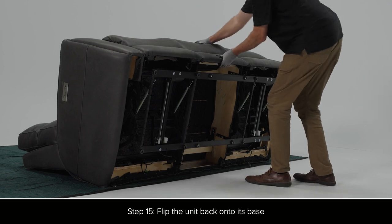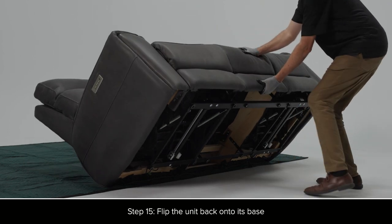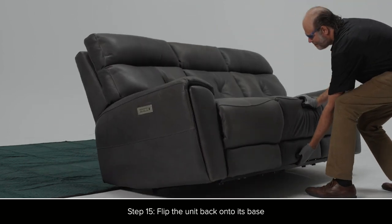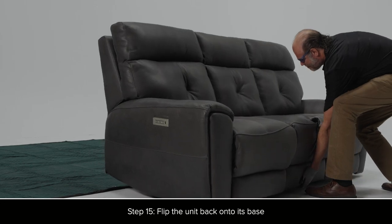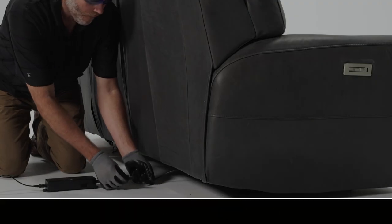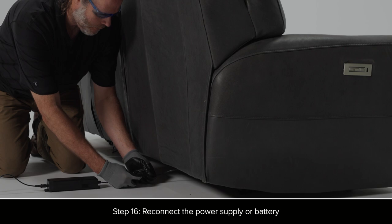Flip the unit back onto its base. Reconnect the power supply or battery.